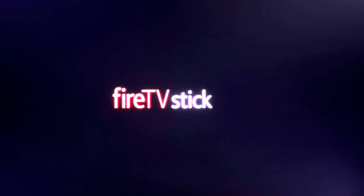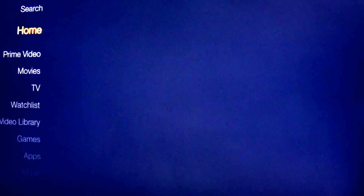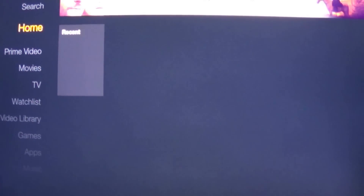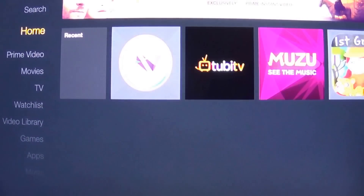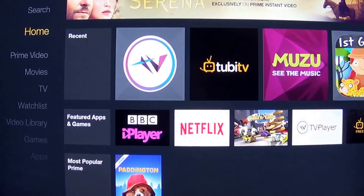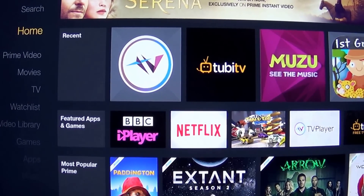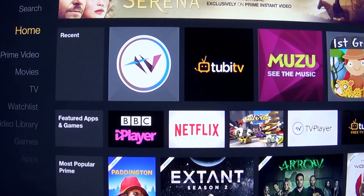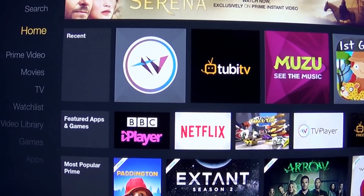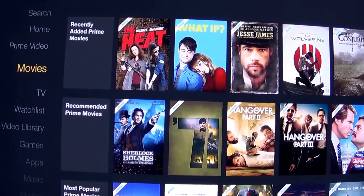Hey, what's up guys, it's Nemo from NemoCorp. Today I'm going to quickly show you my Fire TV Stick from Amazon. It's loading up — I've just restarted it. I've got a couple of apps installed, but the main point of me getting this Fire Stick was basically to play around with Kodi, the newer version, so that will be interesting.